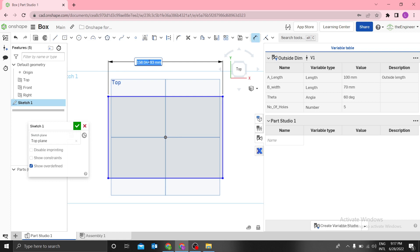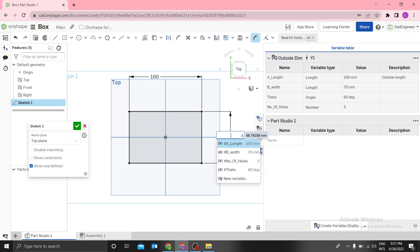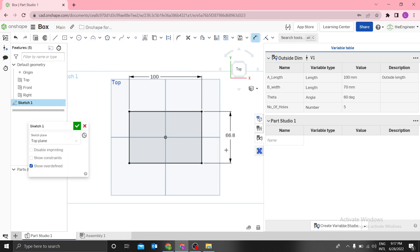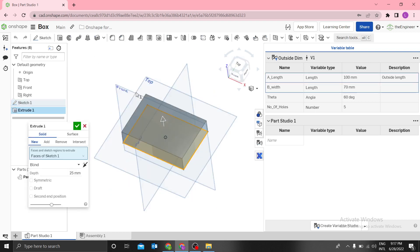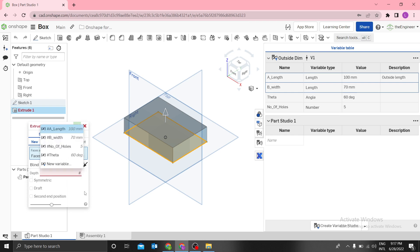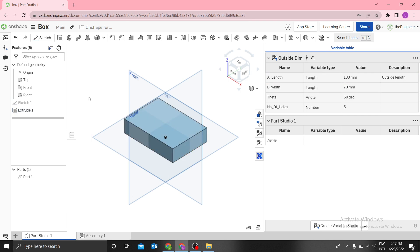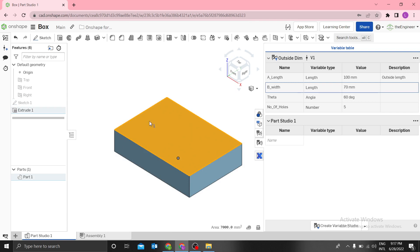Now I can design. I need a center point sketch. I want to dimension using 'length' for one dimension and 'width' for the other. Then I want to extrude, and I'll use 'width divided by three' as the extrusion depth.